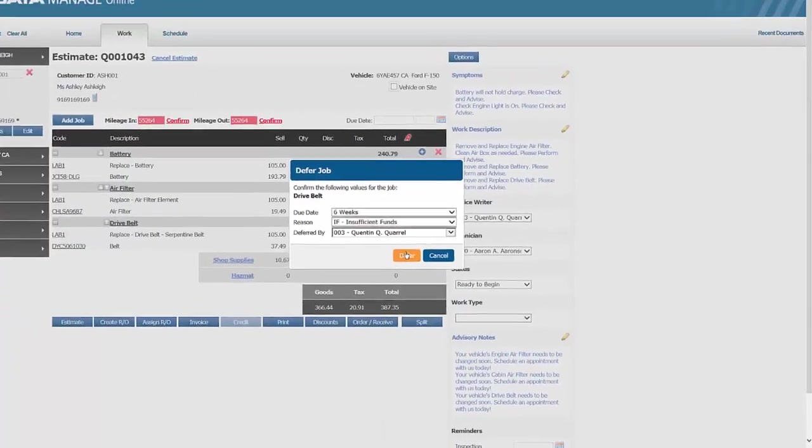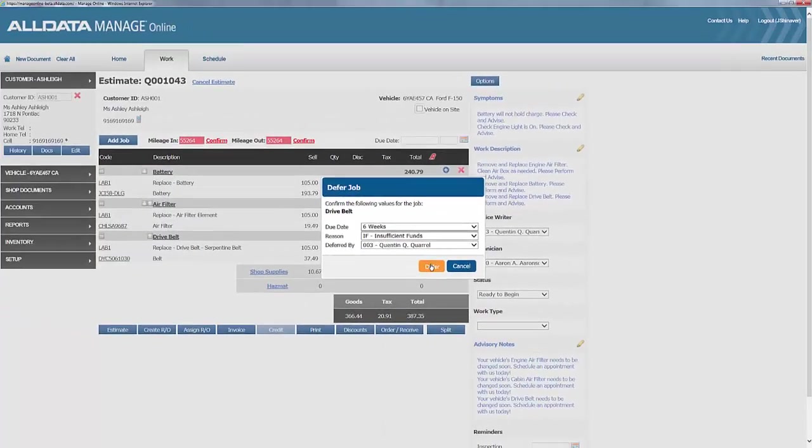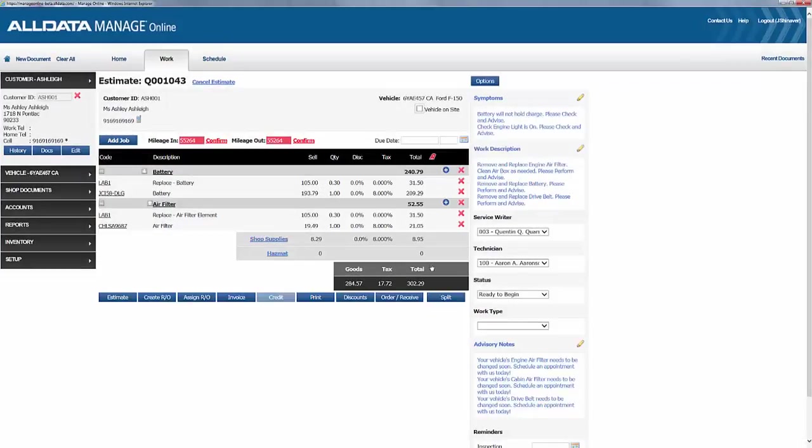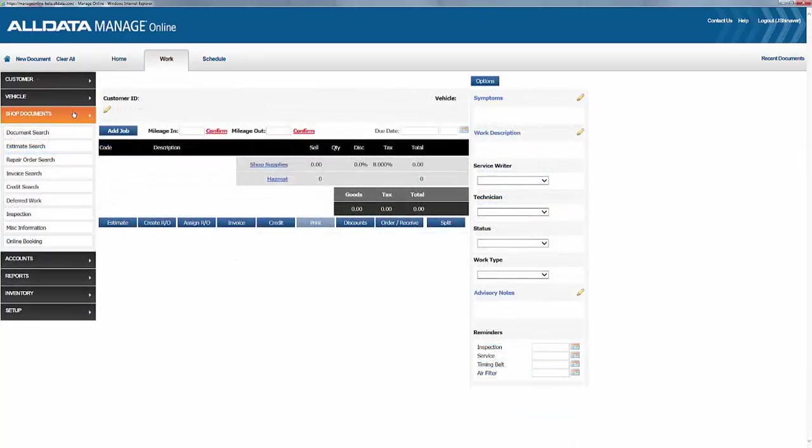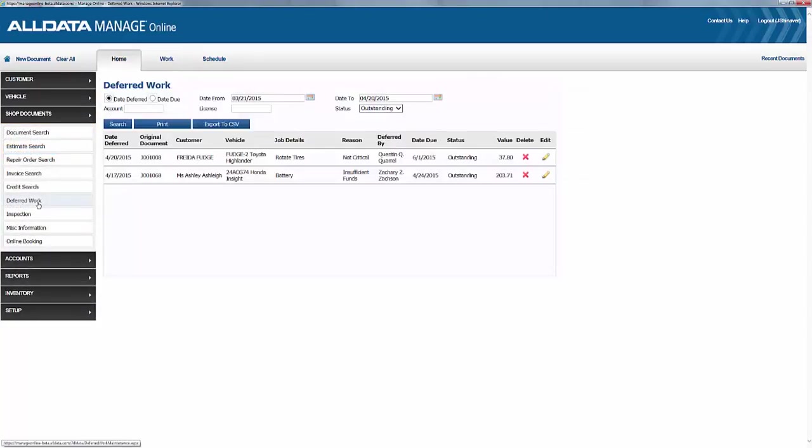Deferring that job removes it from the current document. I'll update my estimate, and I can see here by going into the shop documents, and then deferred work, that this job is now listed here, and I can include this in my next report if I wanted to.